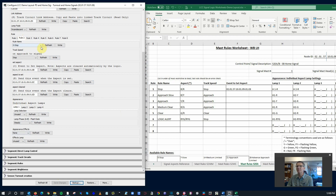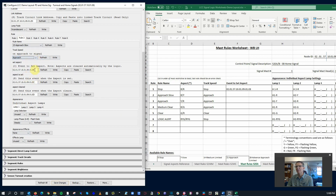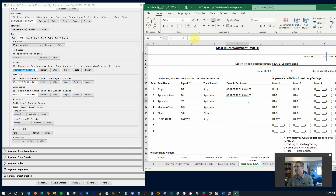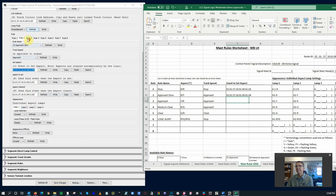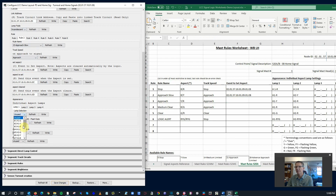Next one: approach slow — not slow approach, that's a different aspect. Got to be consistent. Anything that's not stopped will be approach. Here's our set aspect code. Mass processing is set to normal. Lamp 1: head 1 is red. Lamp 2: head 2 is yellow. Save changes.